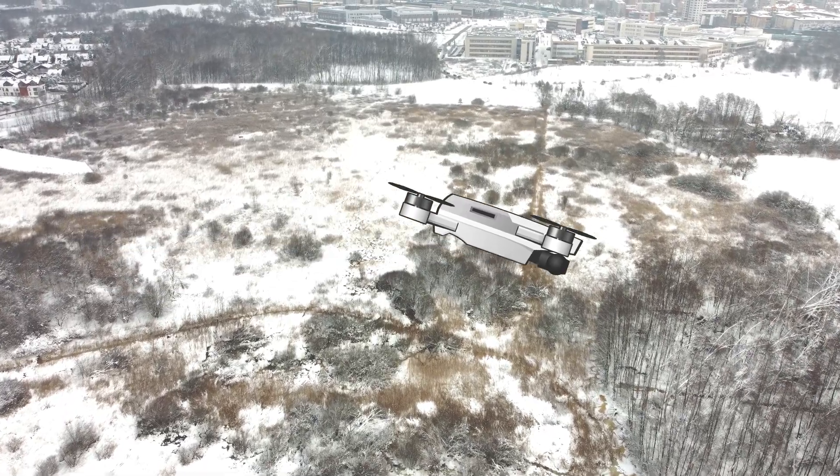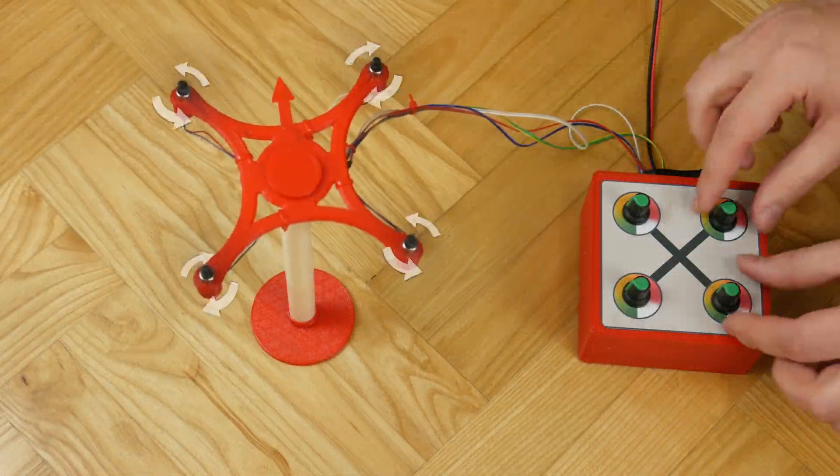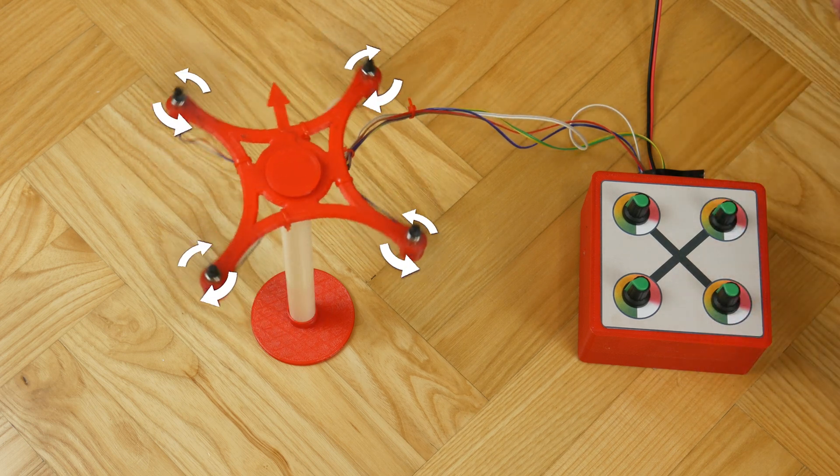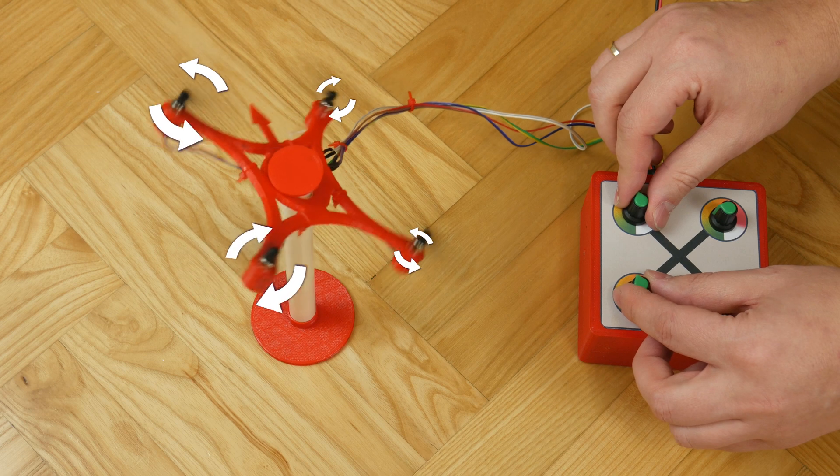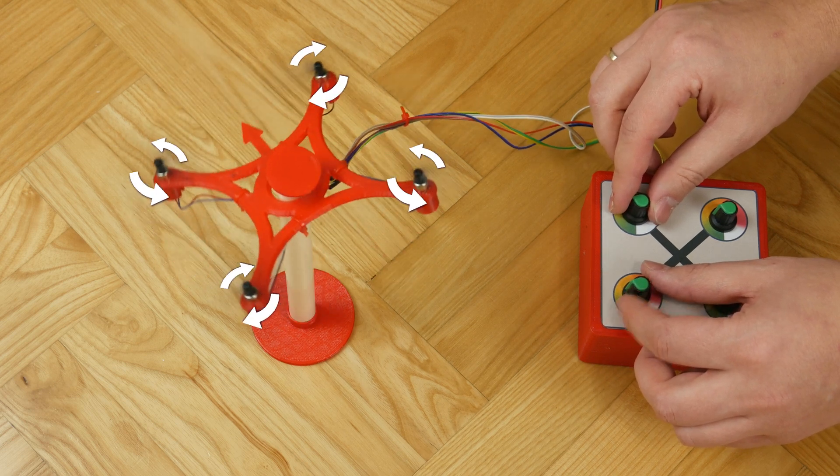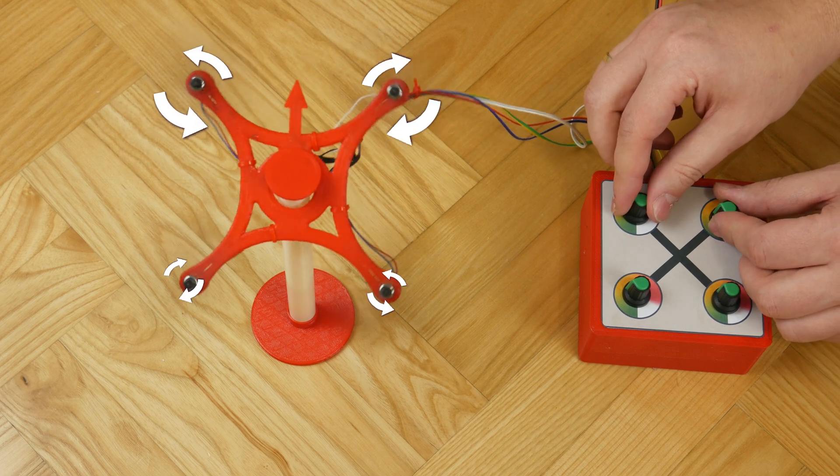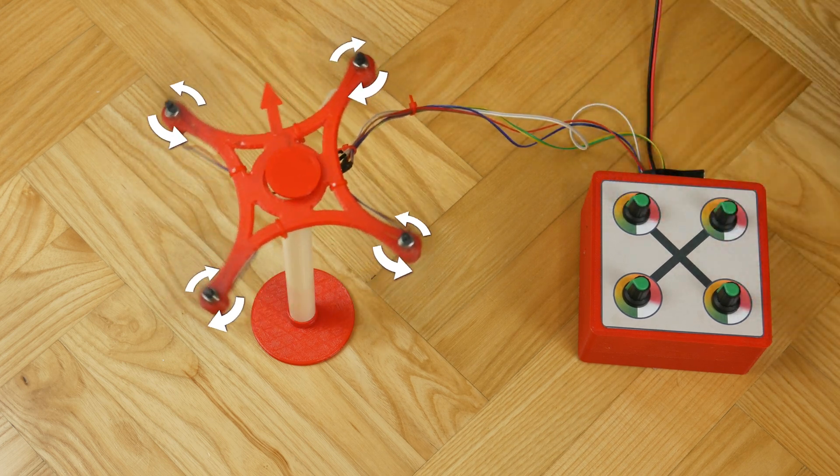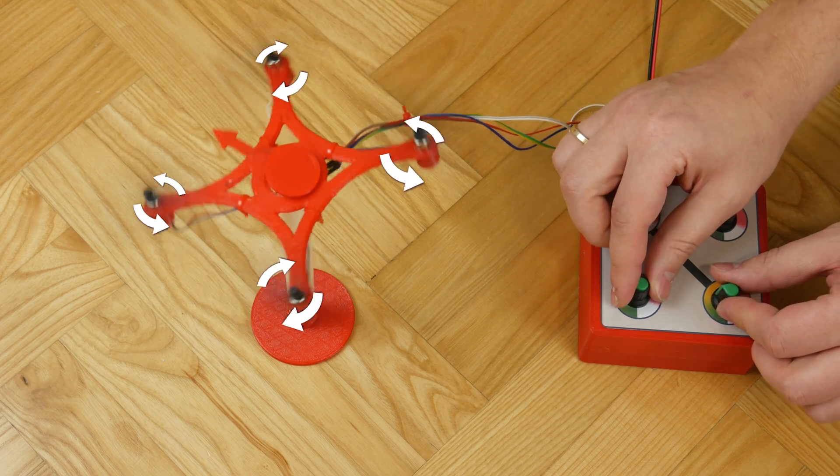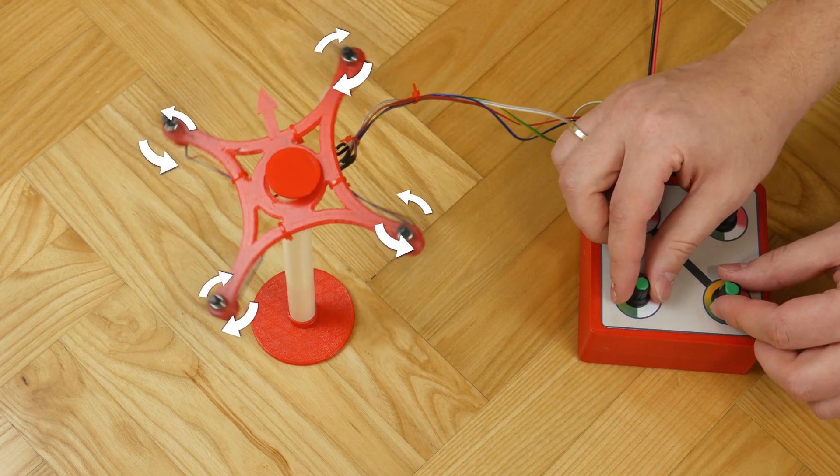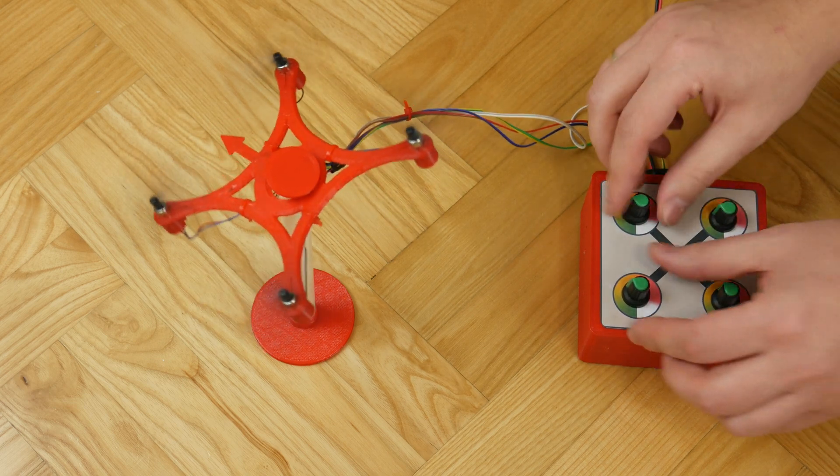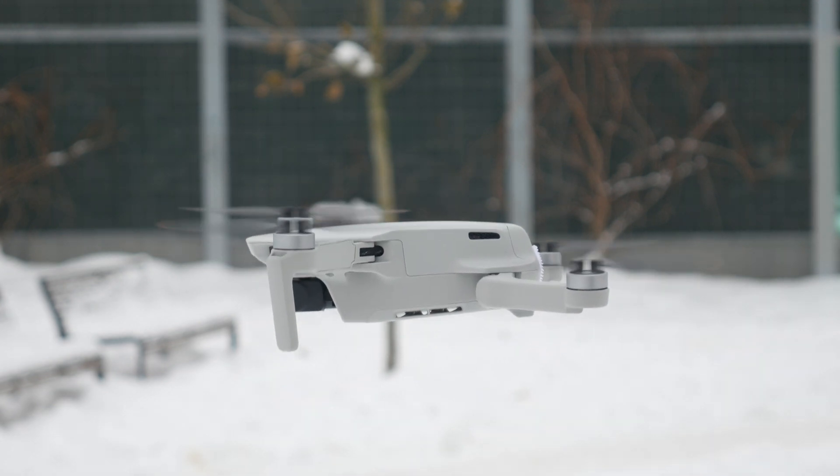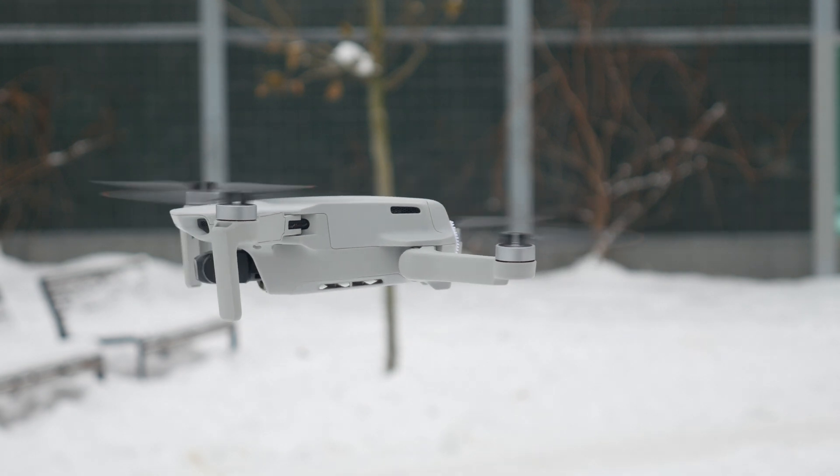To tilt, it is enough for example that two propellers start rotating faster. Notice that these are propellers rotating in opposite directions, so the torque still cancels each other out. And the drone won't start rotating additionally. By manipulating the rotations of the motors appropriately, the drone can tilt essentially in any direction. These few simple tricks are enough for the drone to have complete freedom of movement in the air.